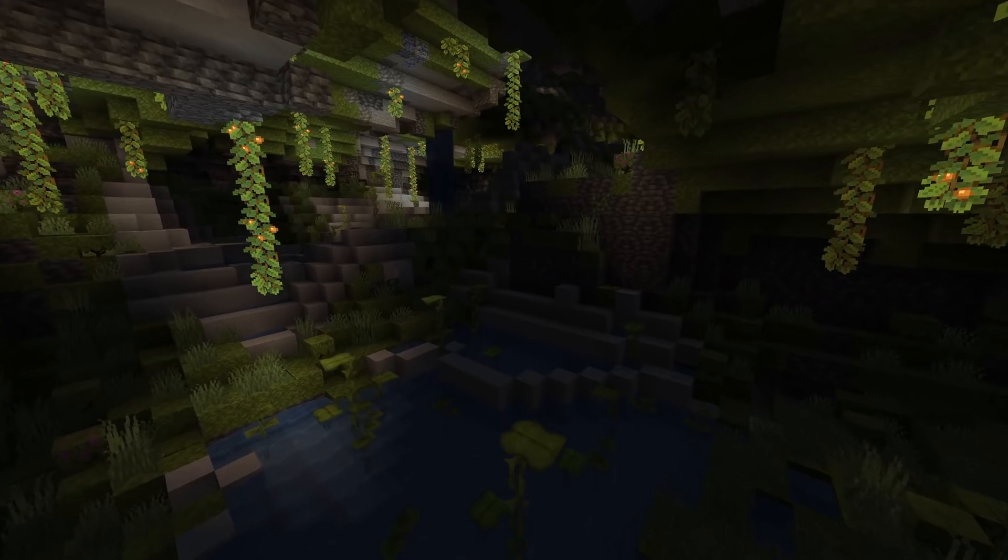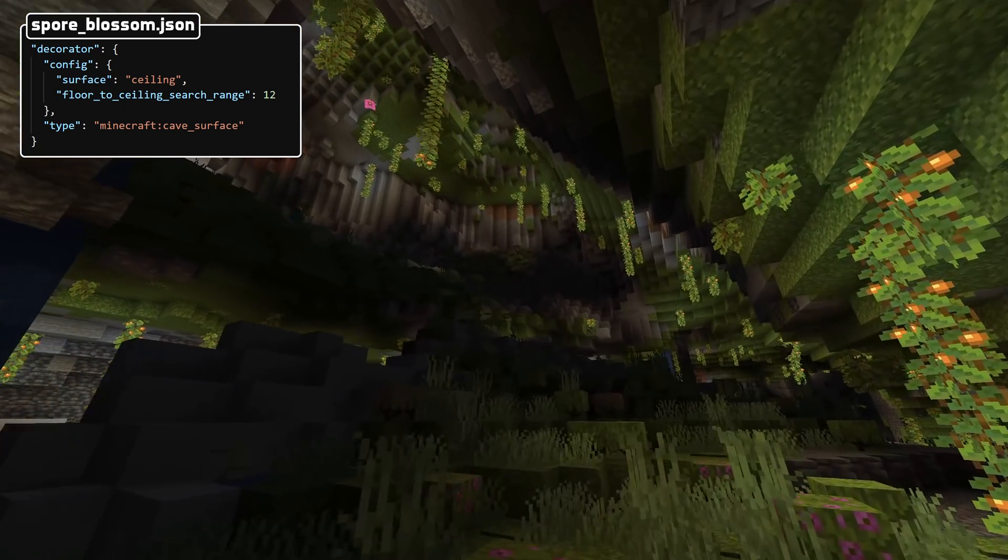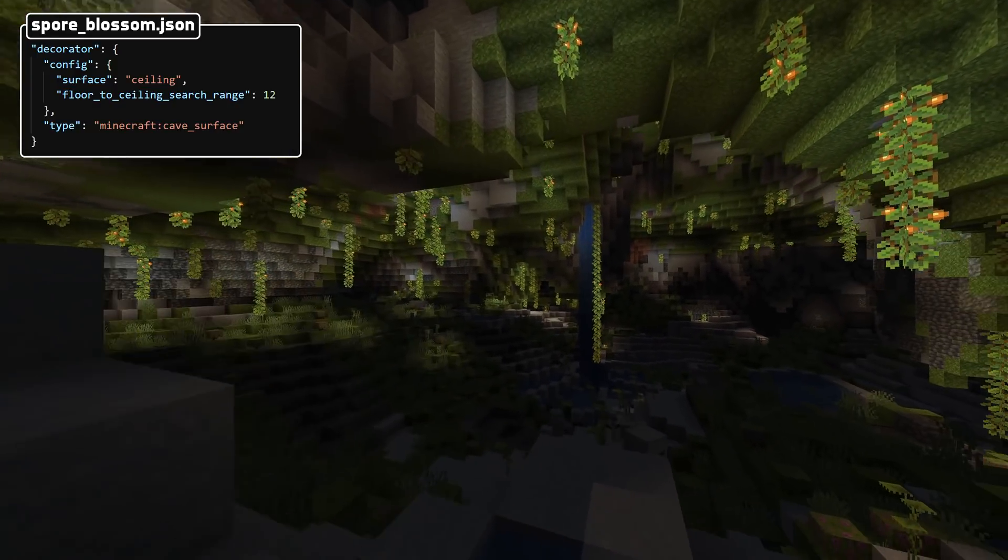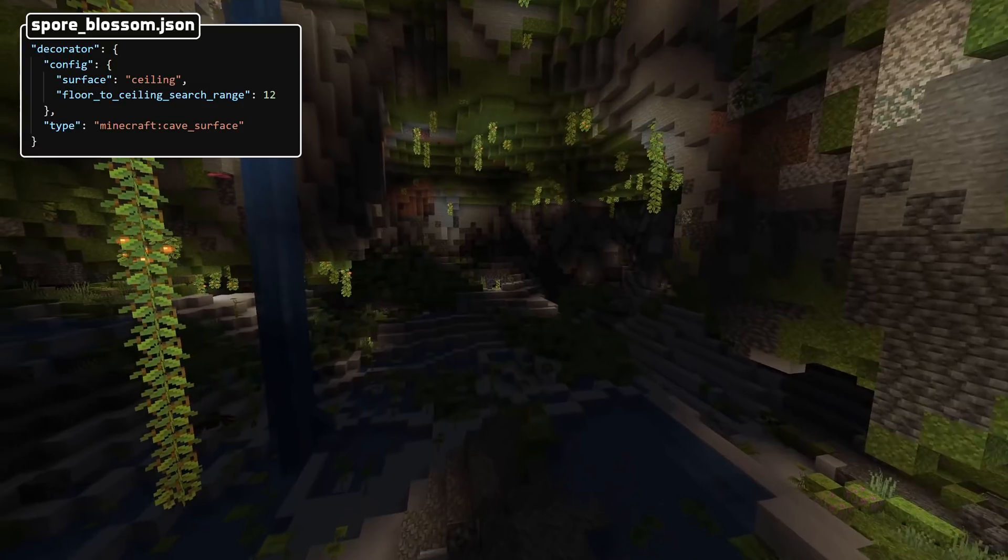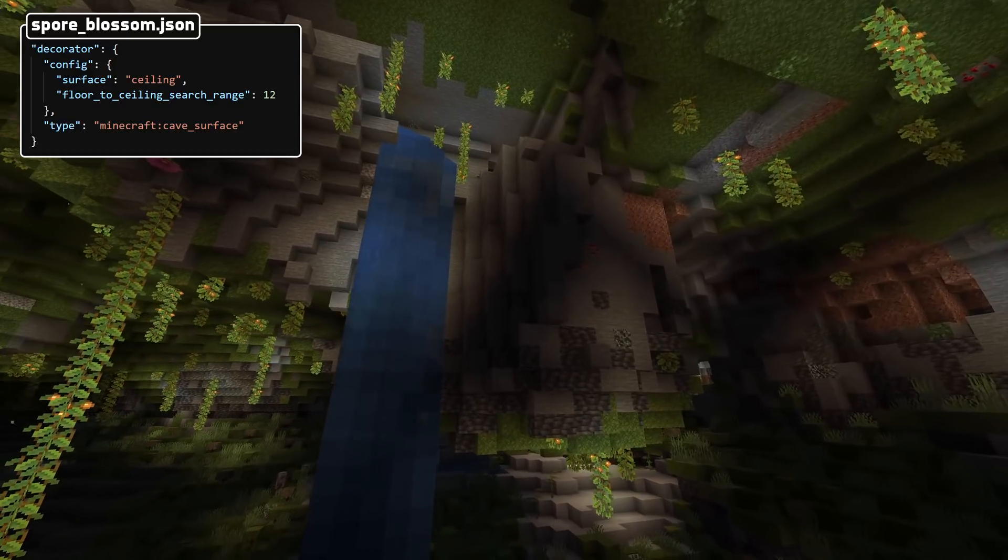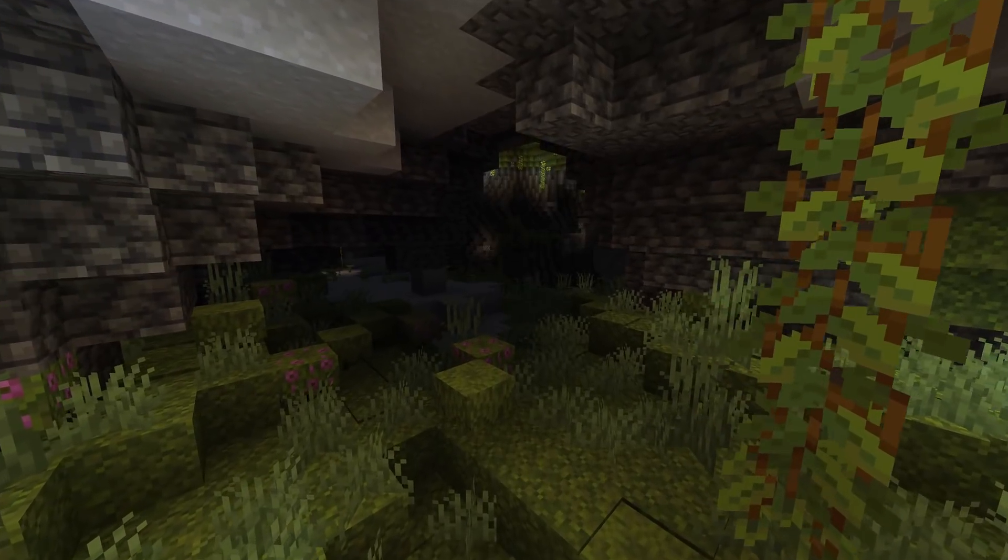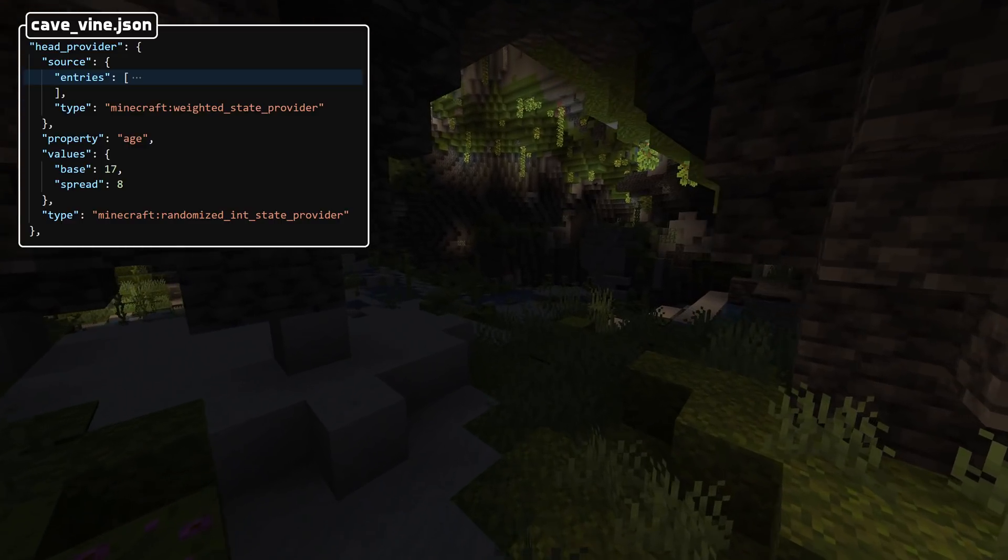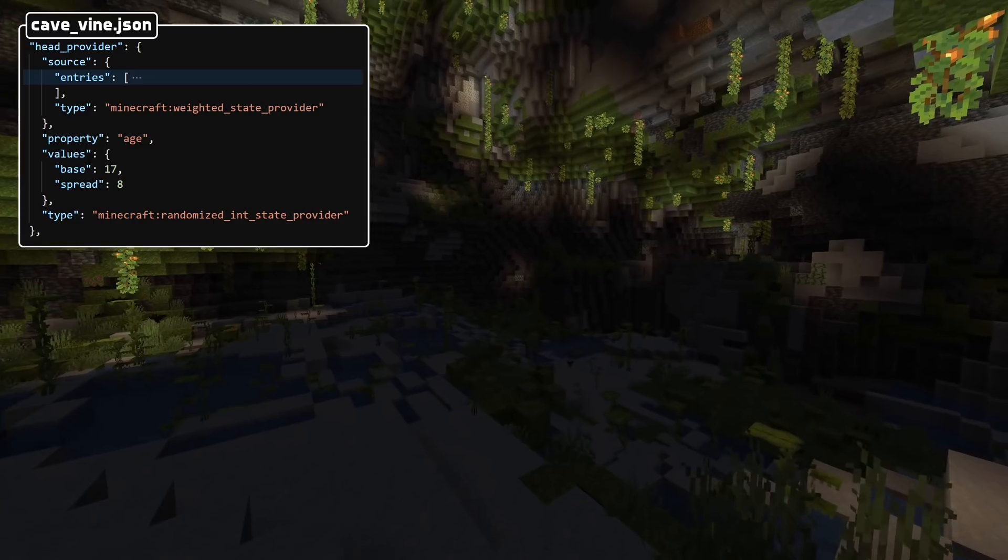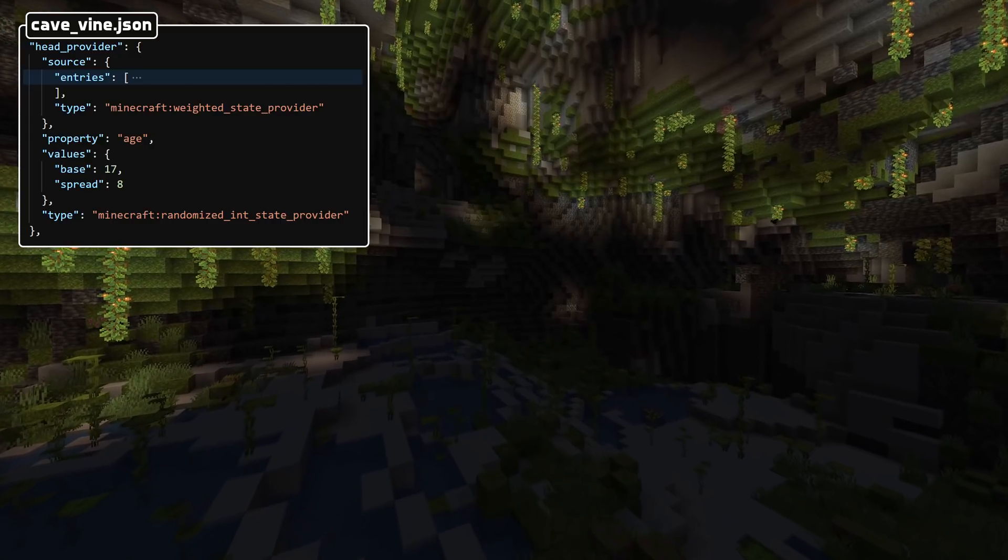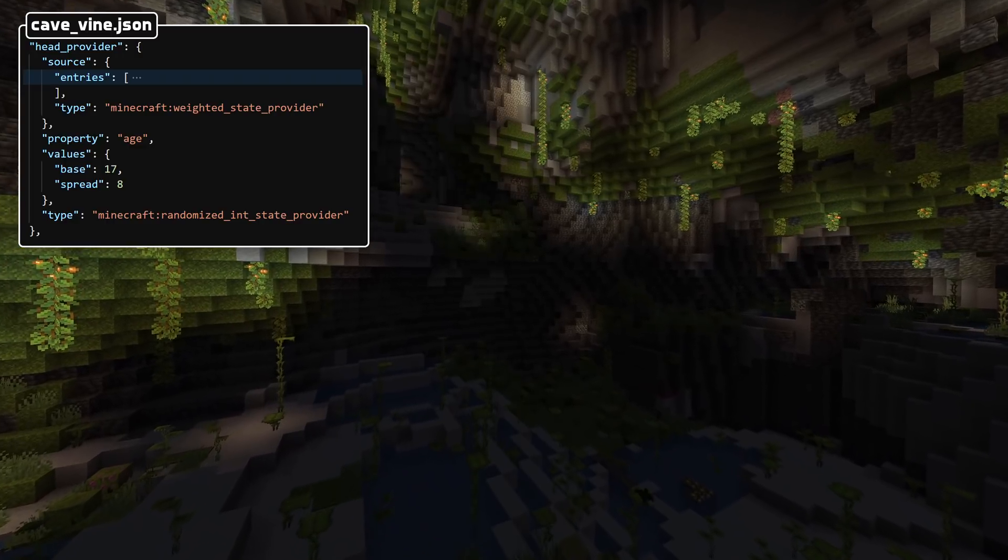Let's talk about a new decorator type, it is called cave_surface. What this decorator does is, unsurprisingly, to find a cave surface. That is if the incoming position is in air, it will try to find the surface of the right type up or down depending on which type of surface you're looking for. That is decided by a field in the configuration called surface. The value here is either floor or ceiling. It also has another field that is floor_to_ceiling_search_range which is how far it will try to search to find the surface. There's also a new block state provider type that is called randomized_int_state_provider. This state provider takes another state provider, takes the resulting block state of that, and randomizes a property on that block state. It has a source field which is the source block state provider, a property field which is the name of the block state property to randomize, and a values field which is a uniform integer selection for what values to set.